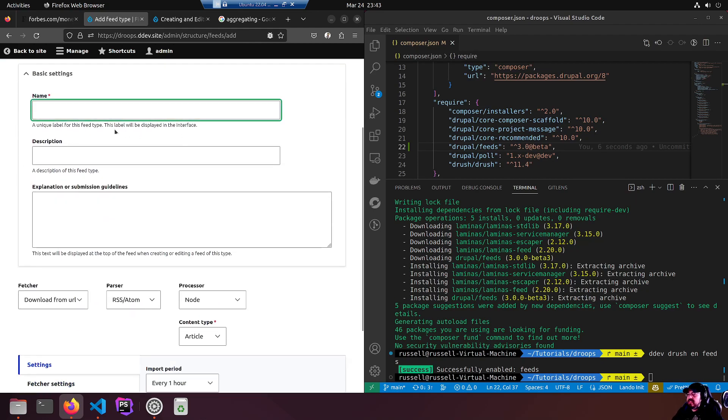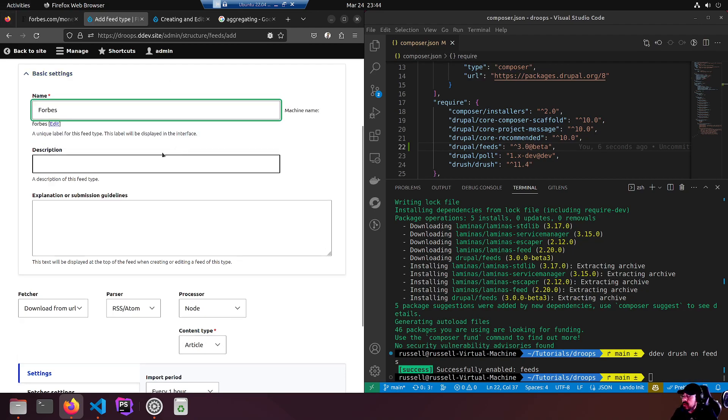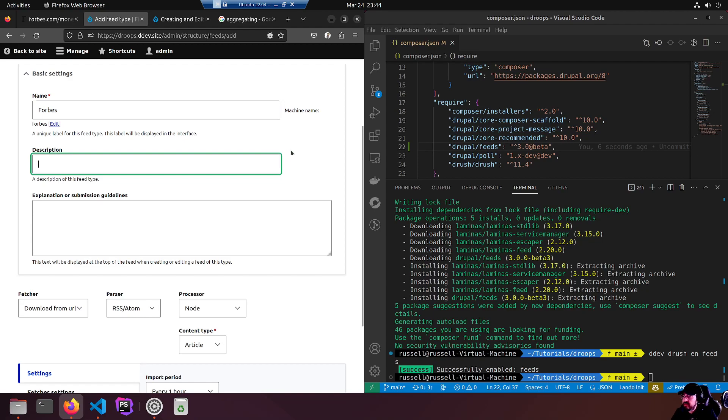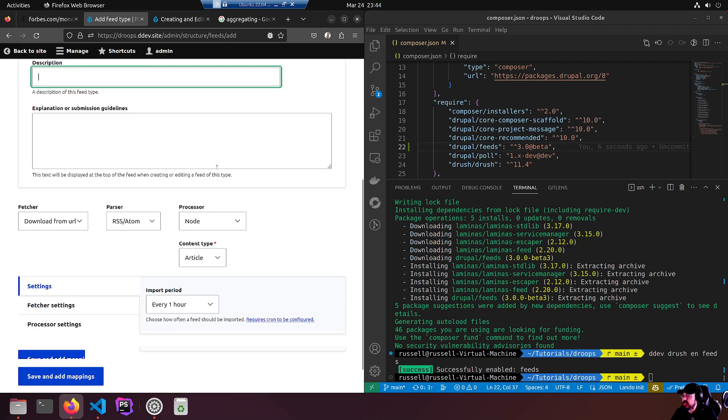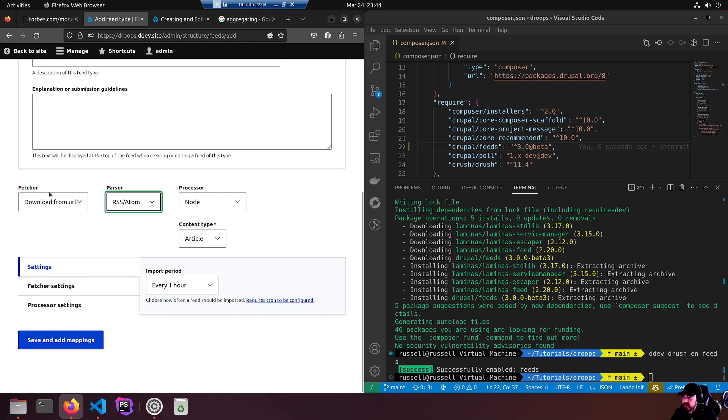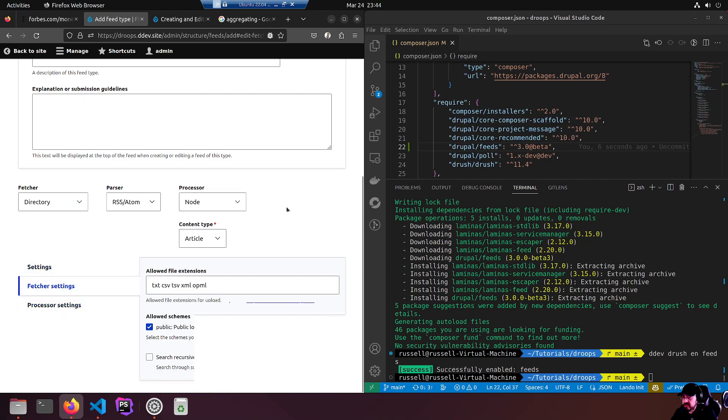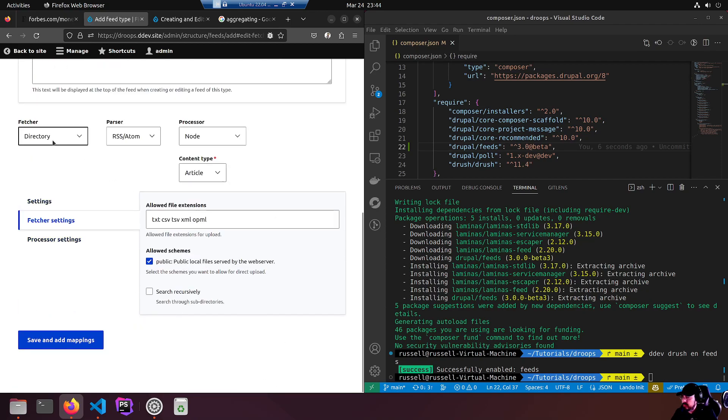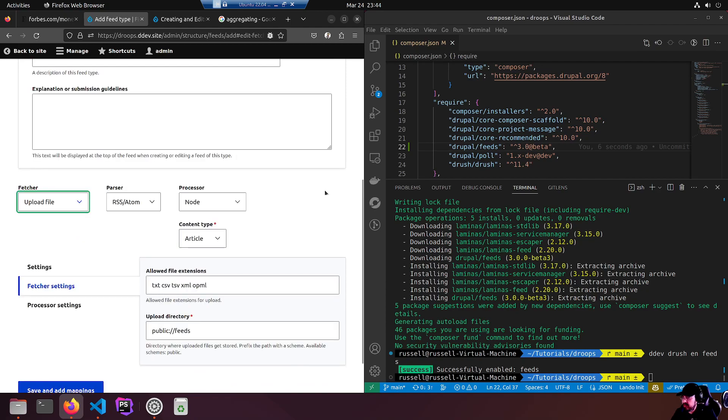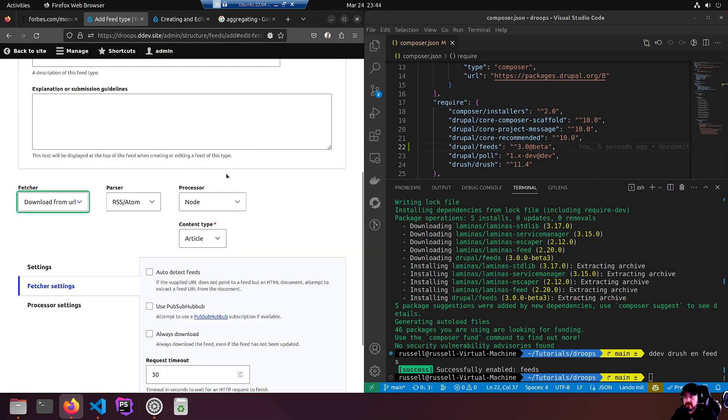Add feed type. Basic settings - a unique label for this feed type. This will be called Forbes. I'm not going to give it a description. Fetch your download from URL - look at that, perfect. Default parser RSS Atom. If we have a look at the available options we have directory, upload file. We're going to download from URL.